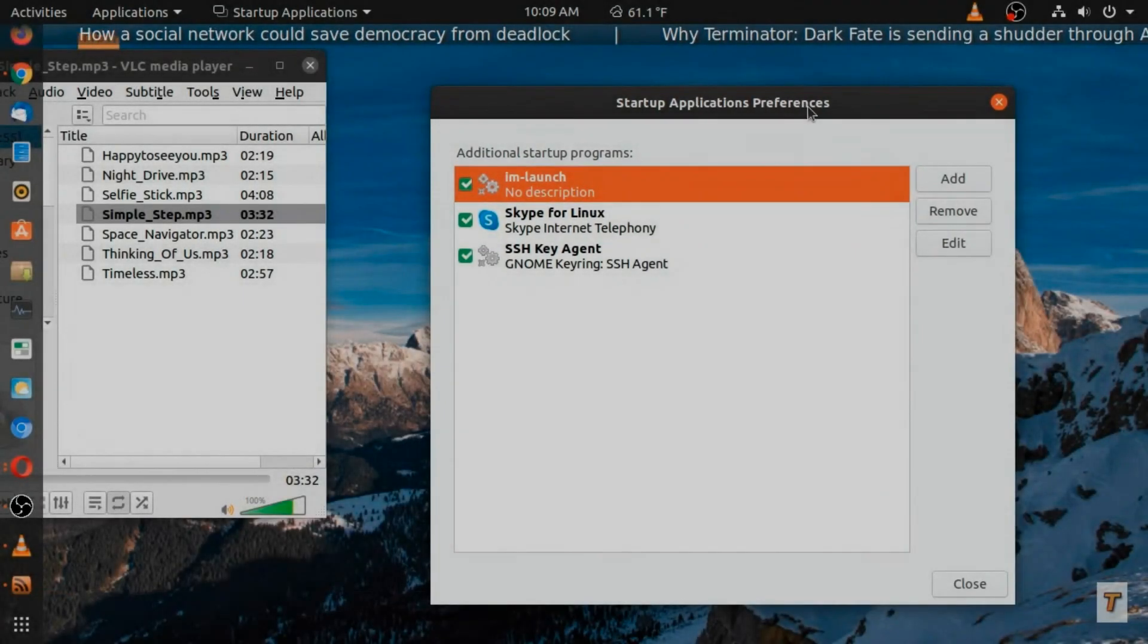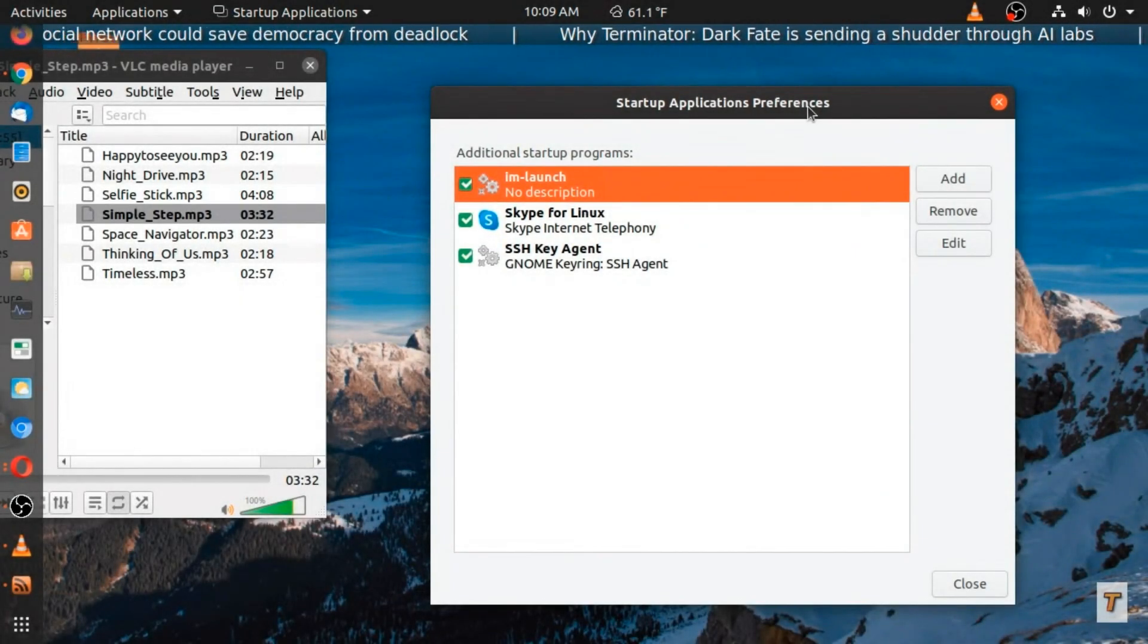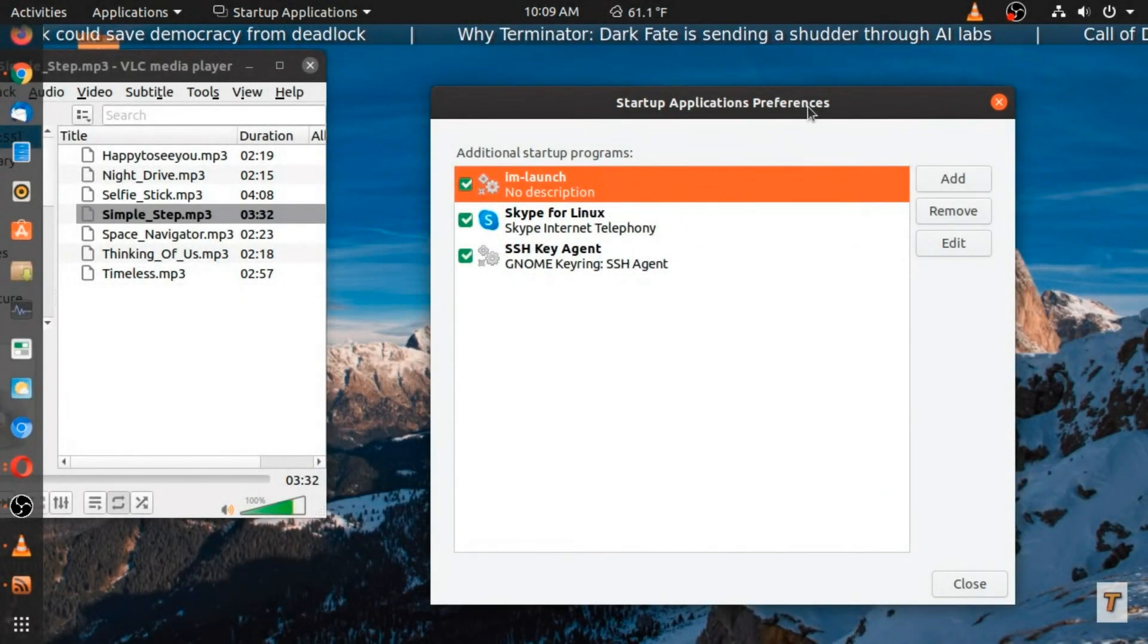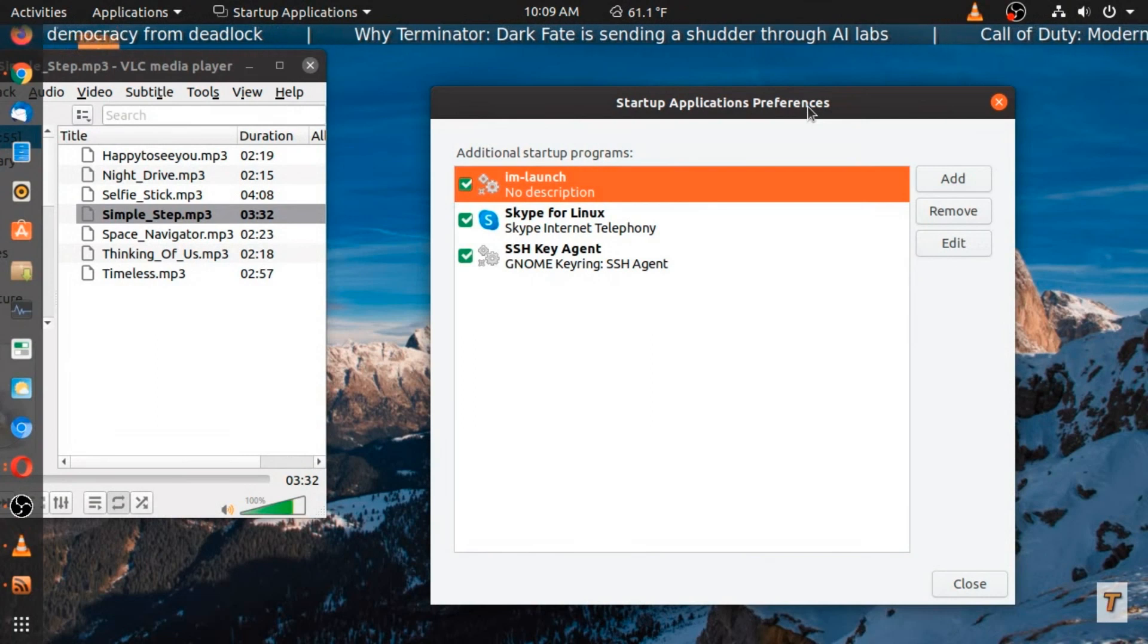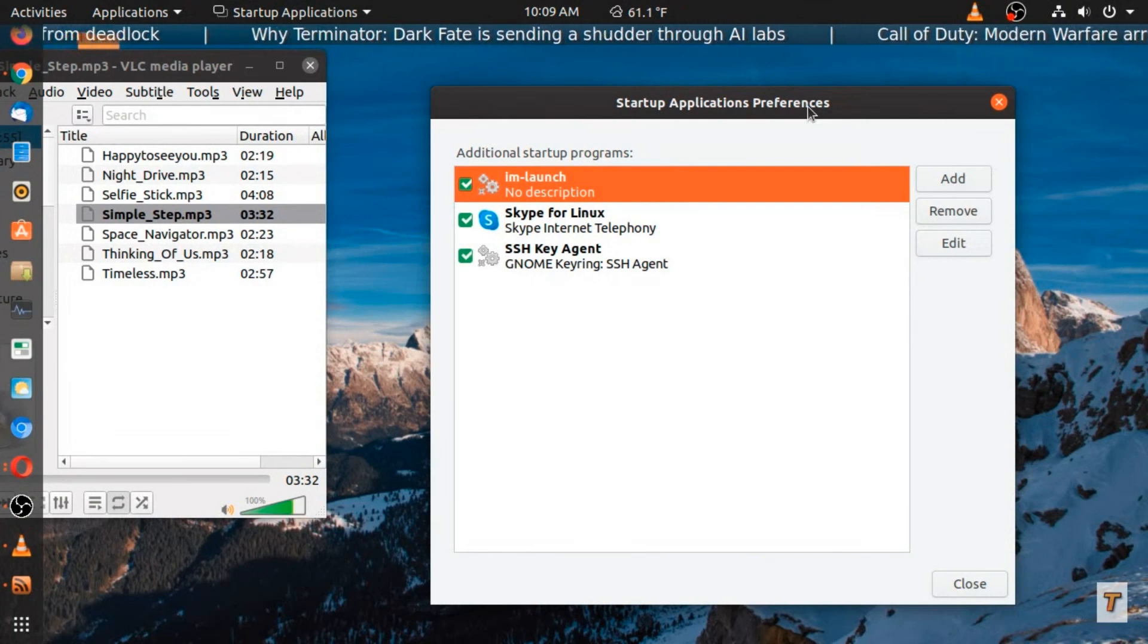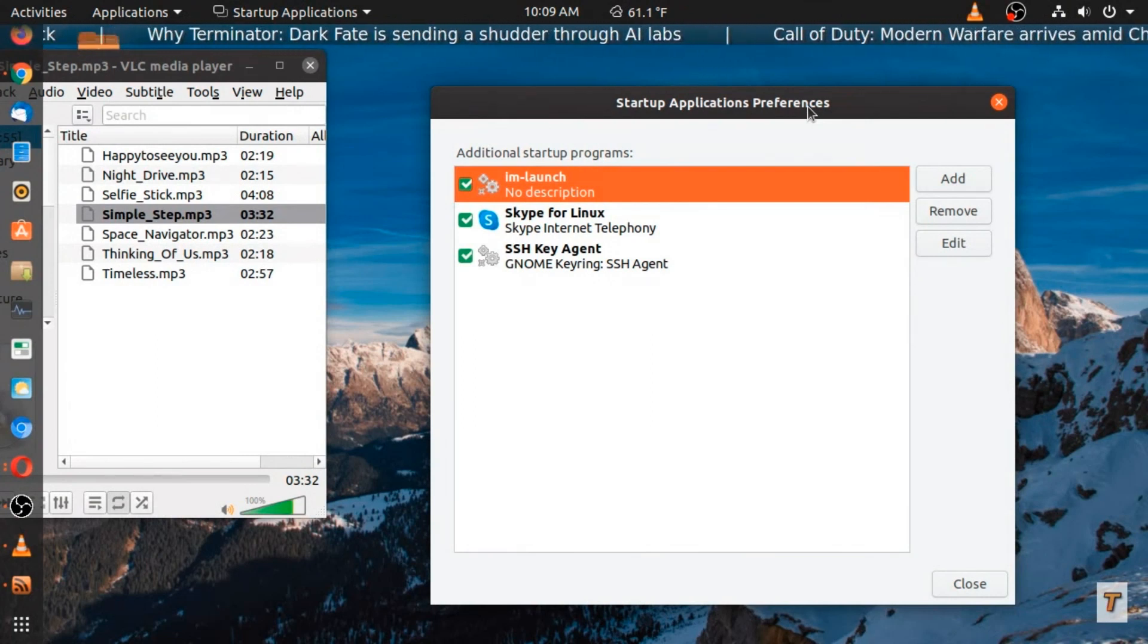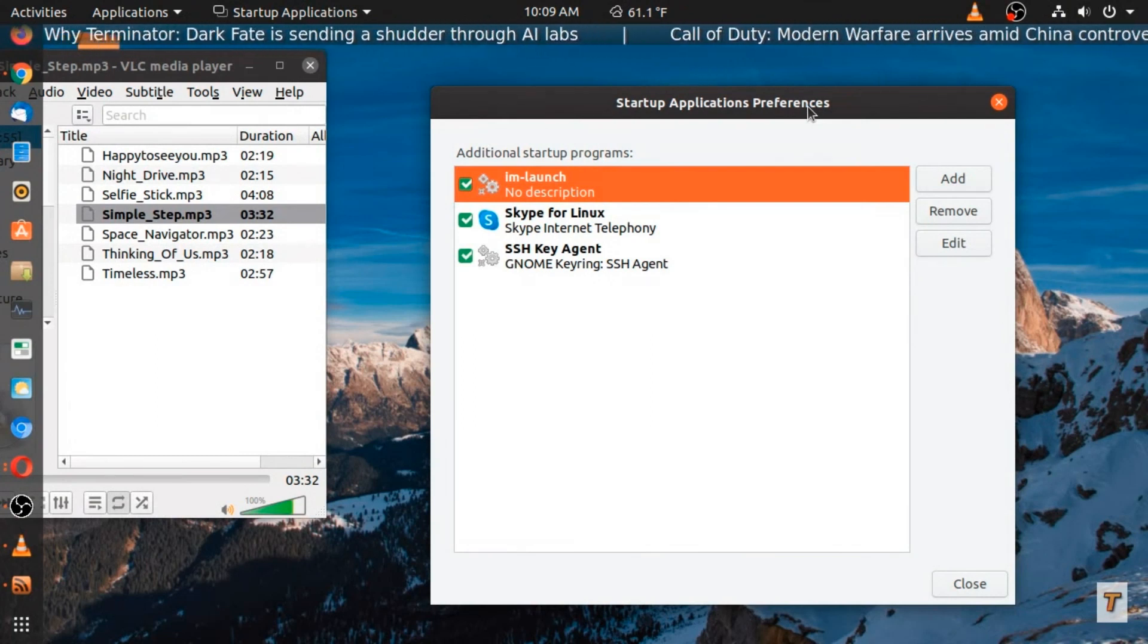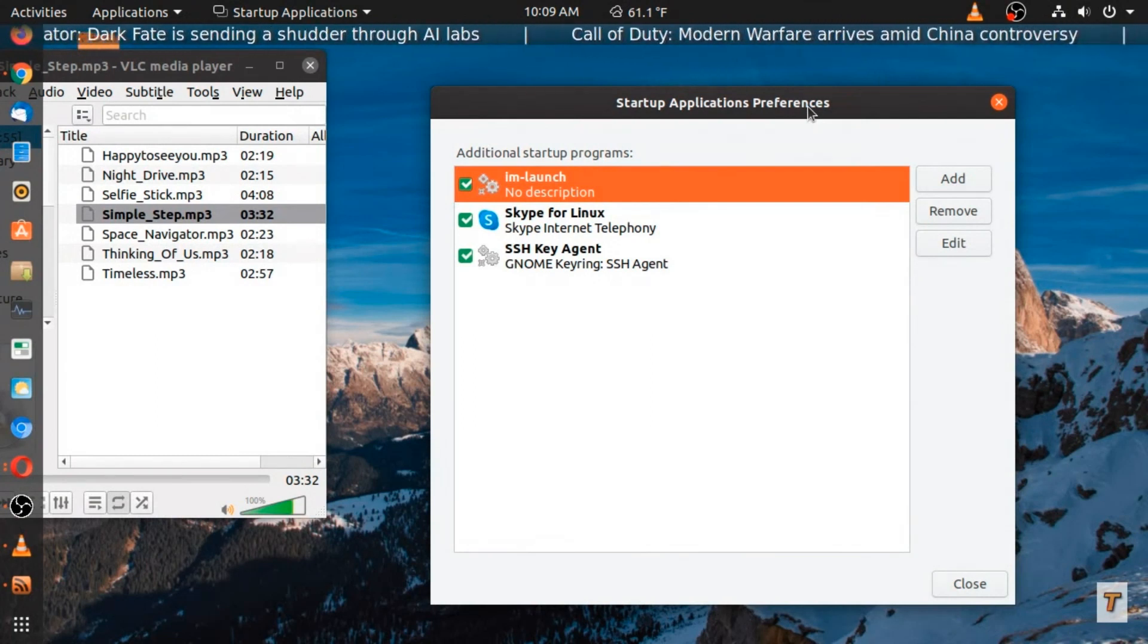Okay, this is one way how to speed up Ubuntu or really any Linux system. Take a look at your startup applications.